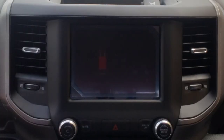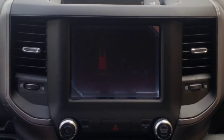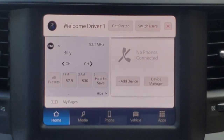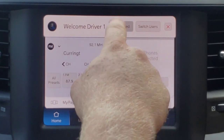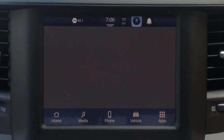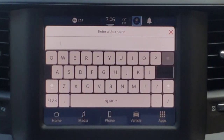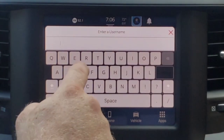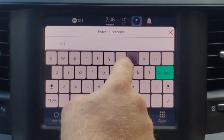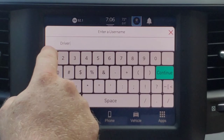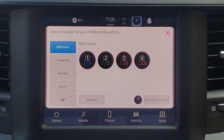Let's start her up. This initial screen is for your driver profile setup and you can get started with this or switch users. If we press 'Get Started' here, it allows us to put in a username. I'm just going to keep 'Driver 1' for right now because we do have somebody that ordered this vehicle.